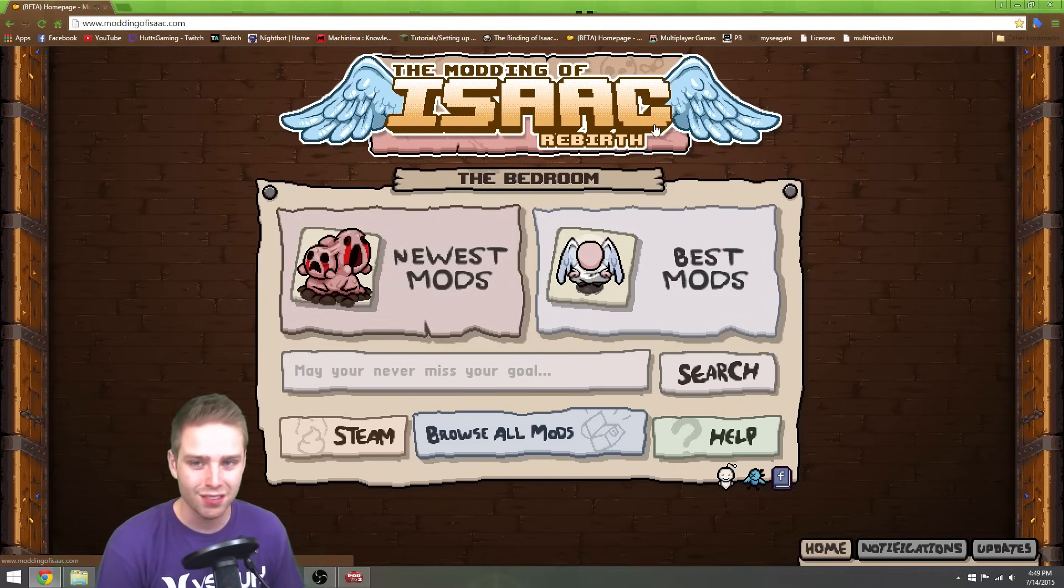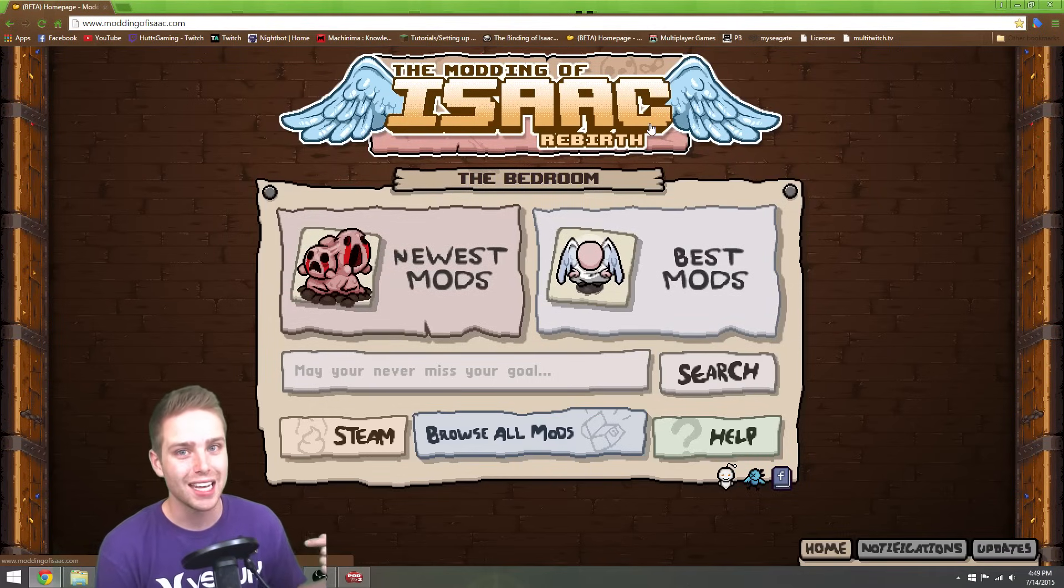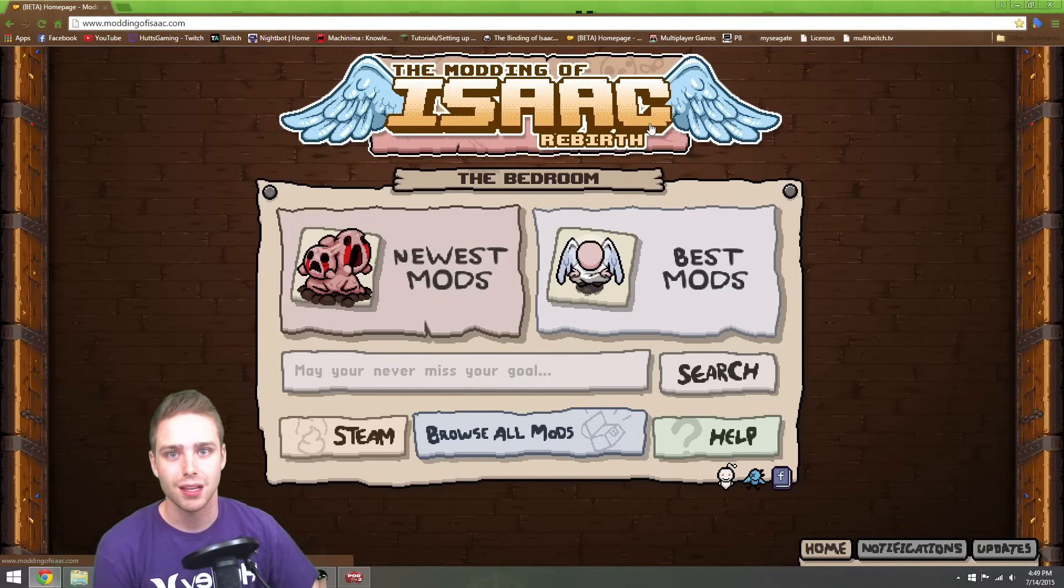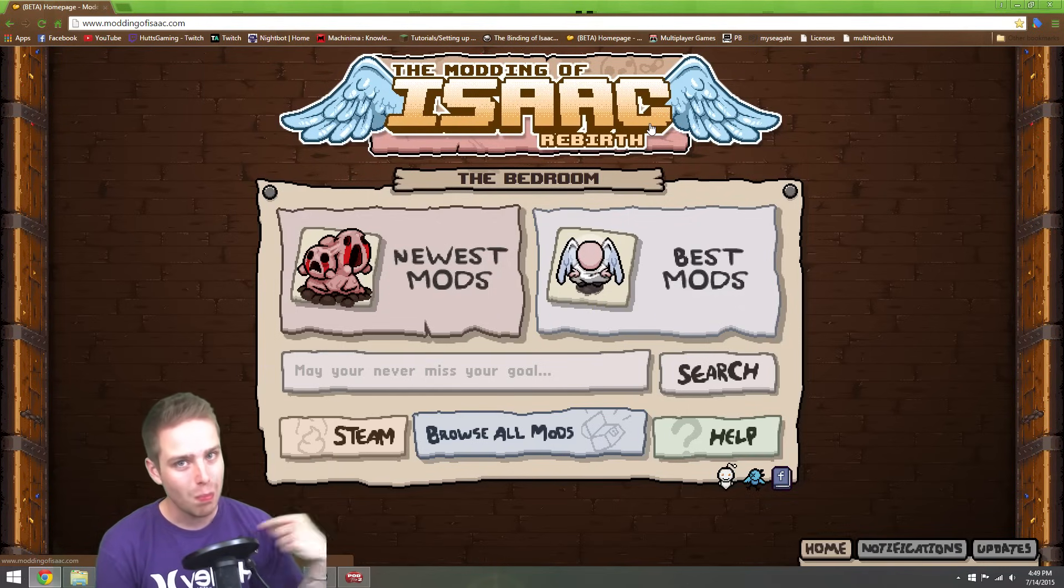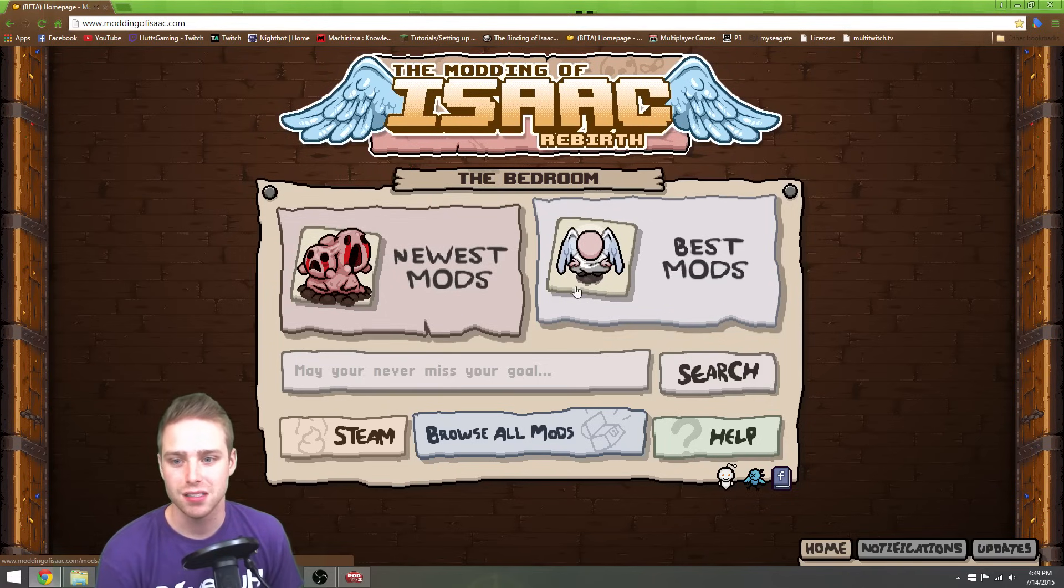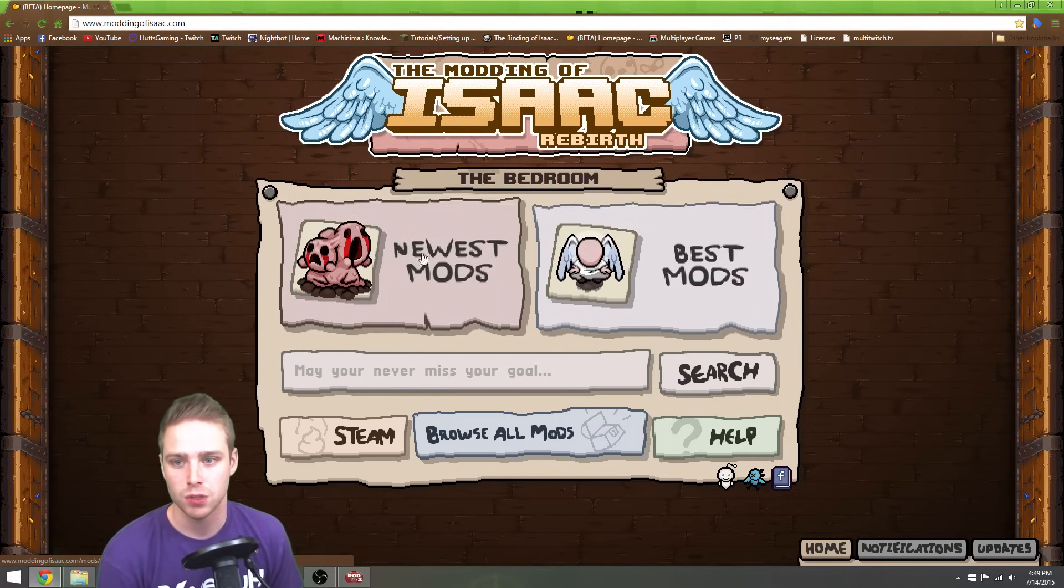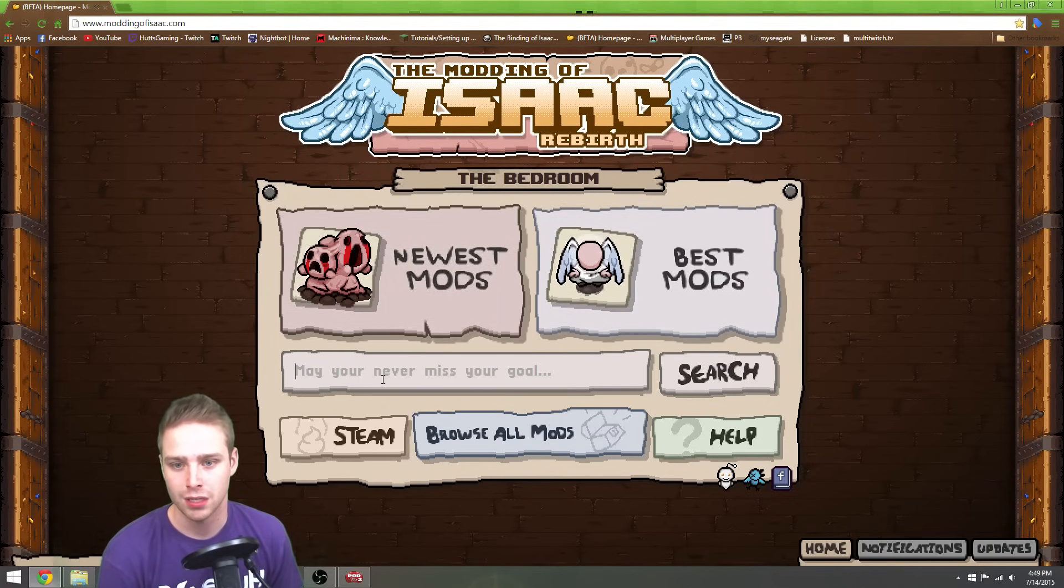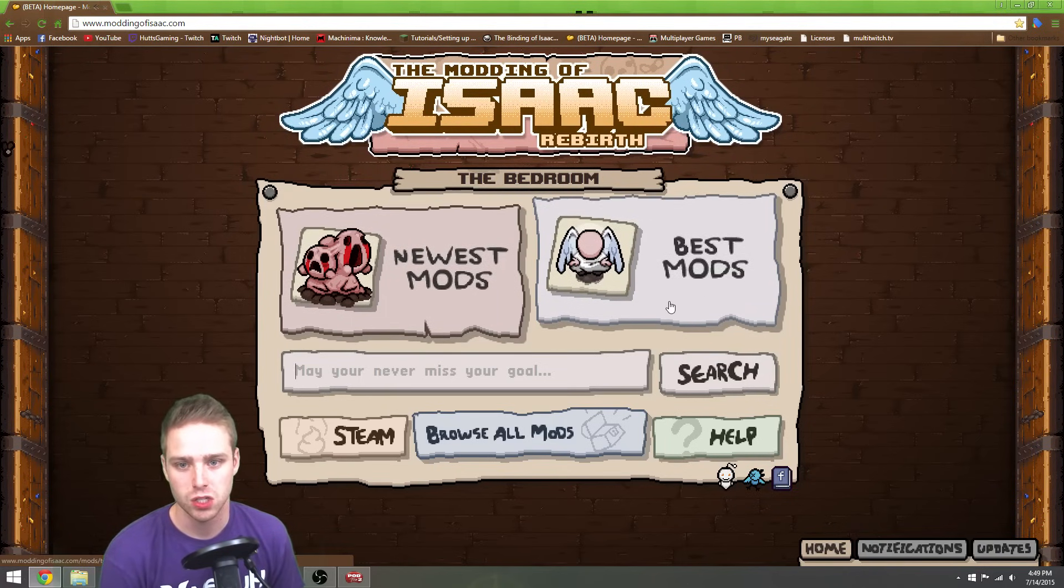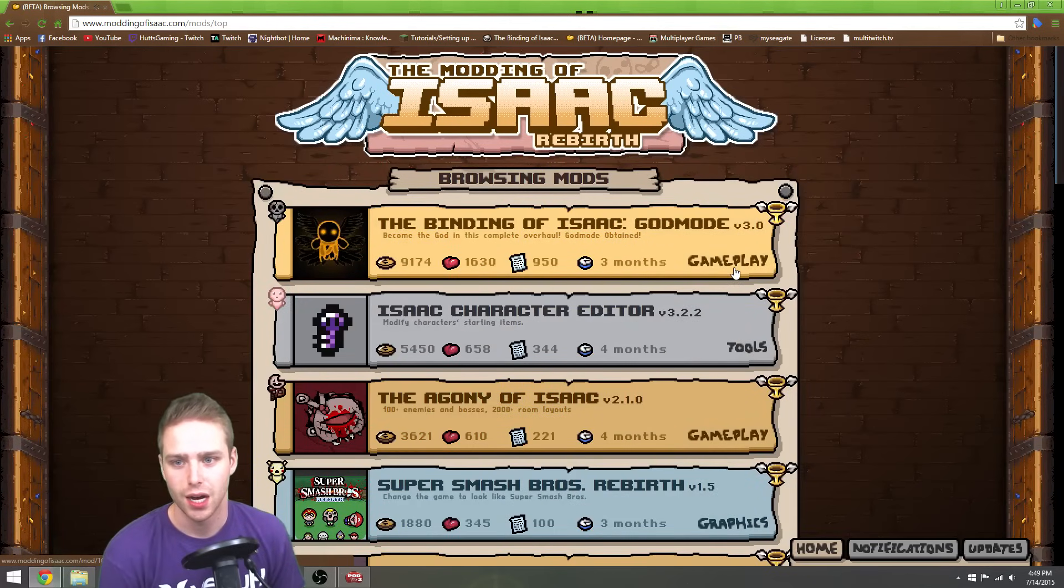On the Modding of Isaac website, this is where I get my mods from. You can get your mods from wherever you want to get them, but if you want to know my way, this is where I go. Basically, you can search for them and go to the newest mods and go to the best mods, whatever it is.